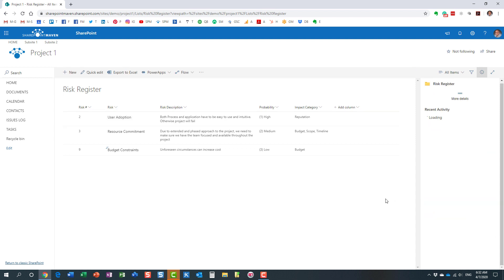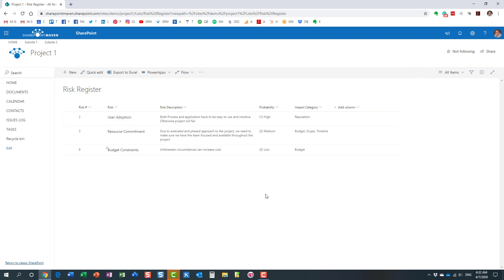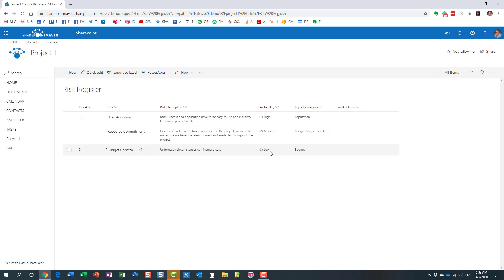What I would like to do is color code it such that all the higher risks are colored in red, all the medium ones are colored in yellow, and where the probability is low, it's green.